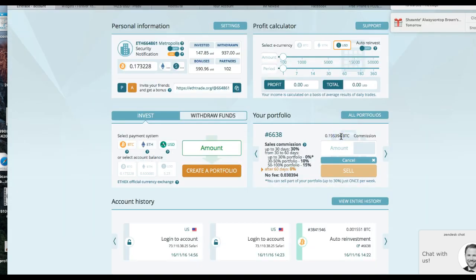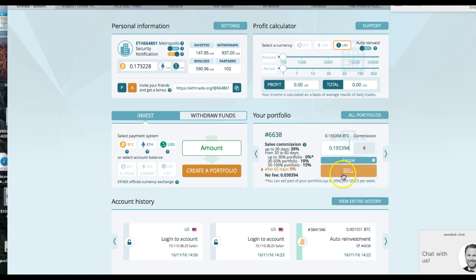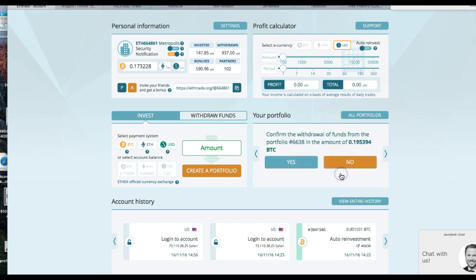So now I'm going to just take this entire amount. I'm just going to go ahead and cash out this whole portfolio, paste that in there, and then again I'm just going to click the sale button. Confirm the withdrawal of funds from the portfolio 6638, an amount of 0.195394.